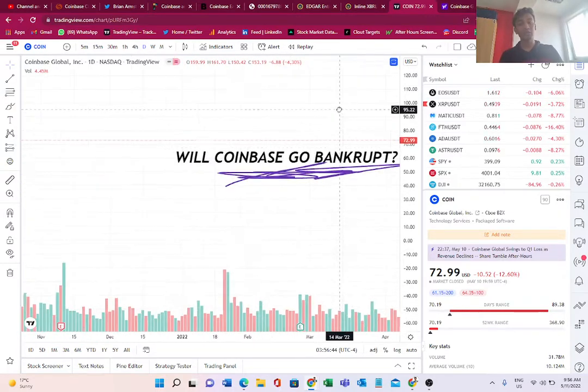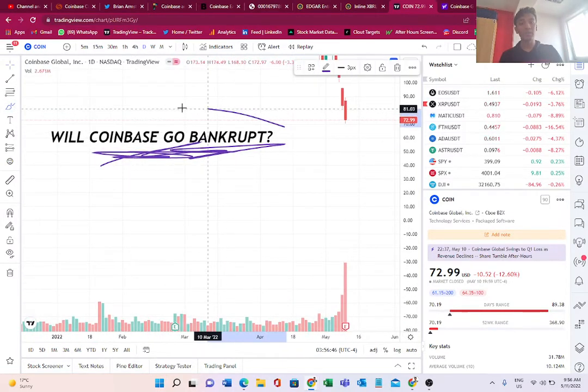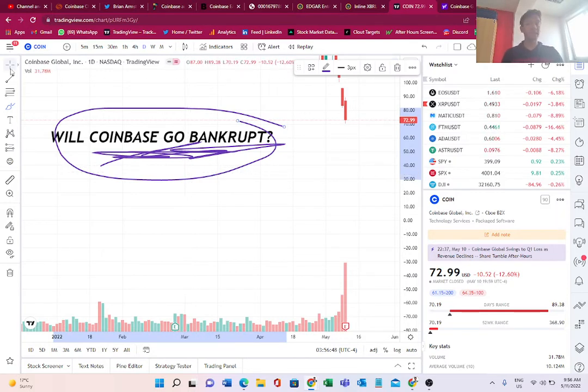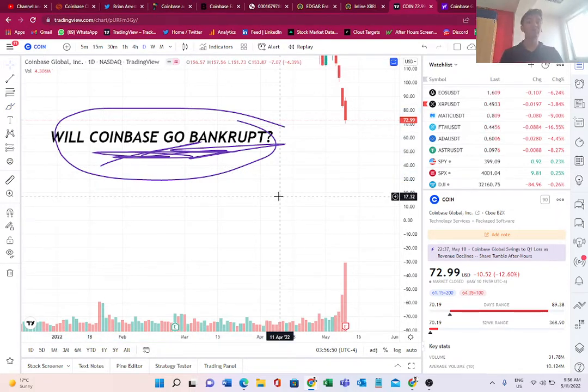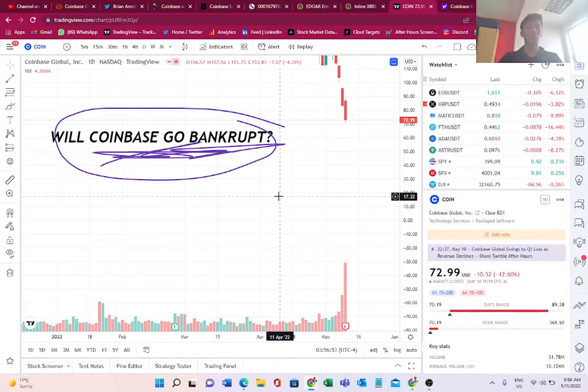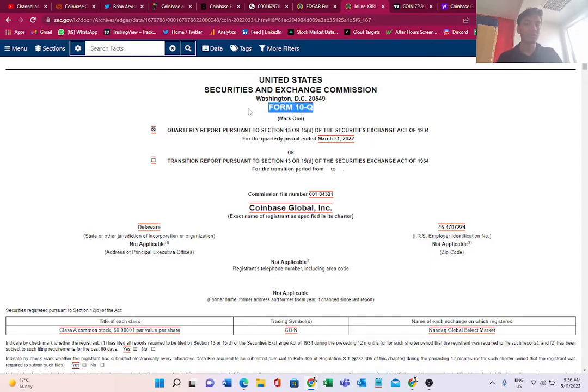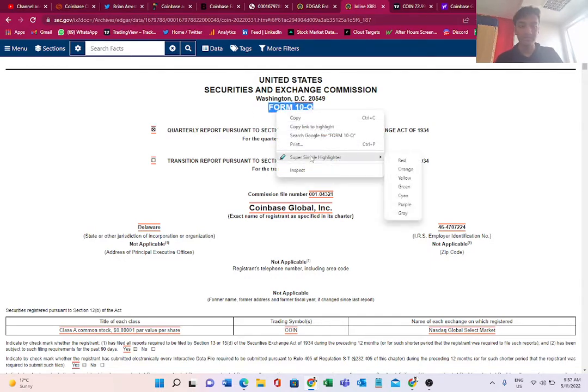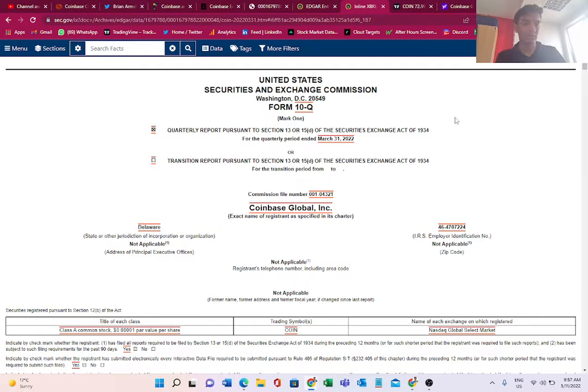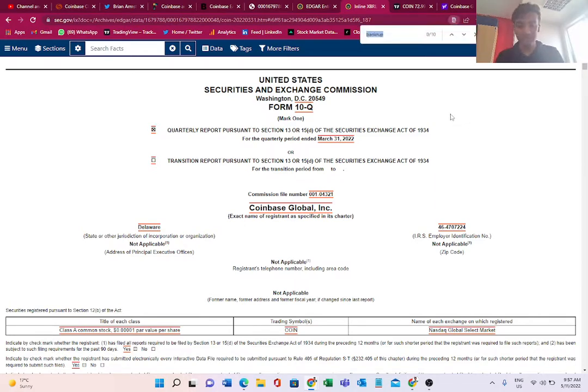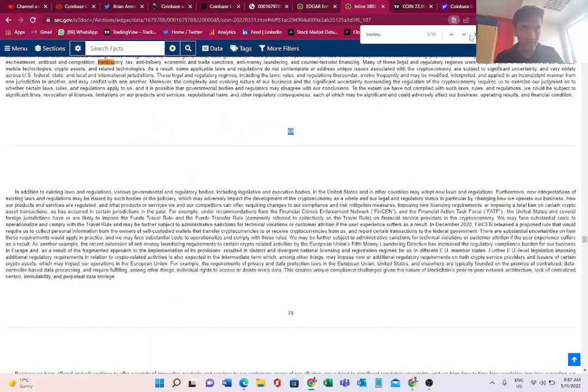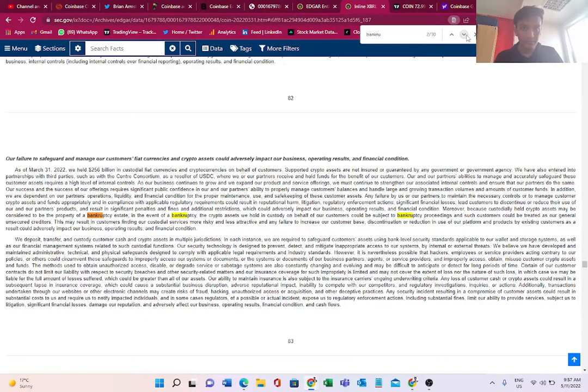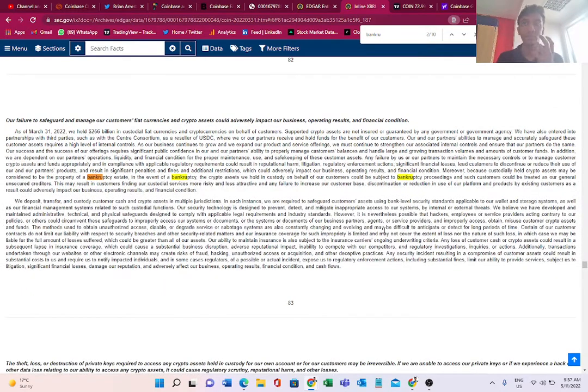Coming back to the main title of the video: will it go bankrupt? Is it facing bankruptcy risks? Why are we talking about this? We are talking about Coinbase going bankrupt or the risk of bankruptcy because of the Form 10Q, which is basically the quarterly filing. Every company does a quarterly filing and Coinbase has done it as well. What is so special in the first quarter filings of Coinbase? Let's go to page number 69, 83.